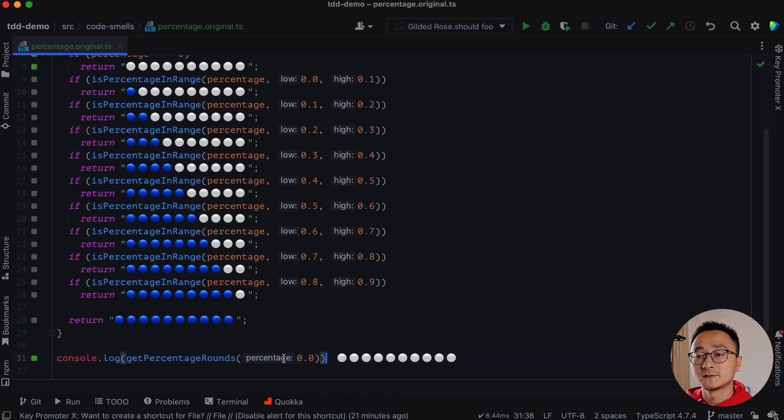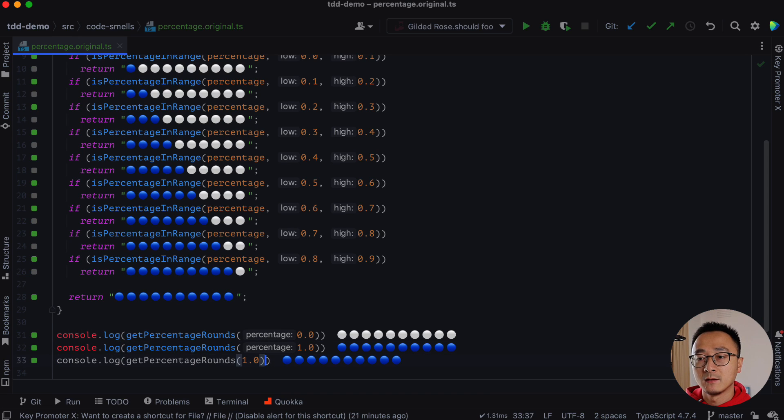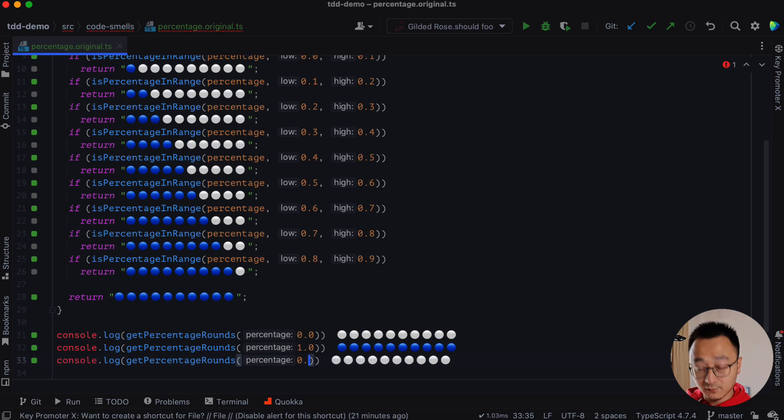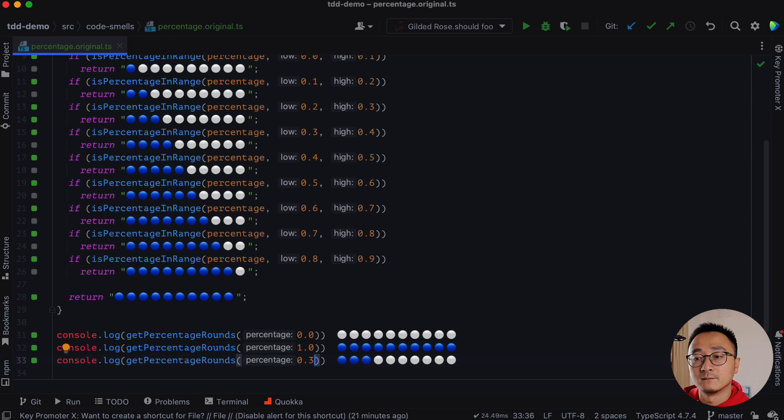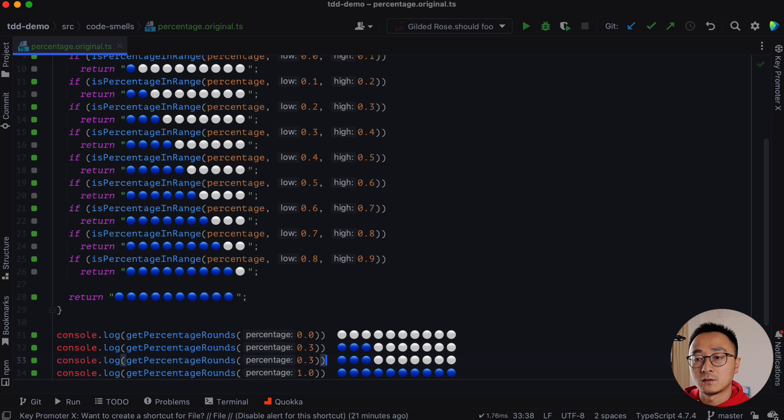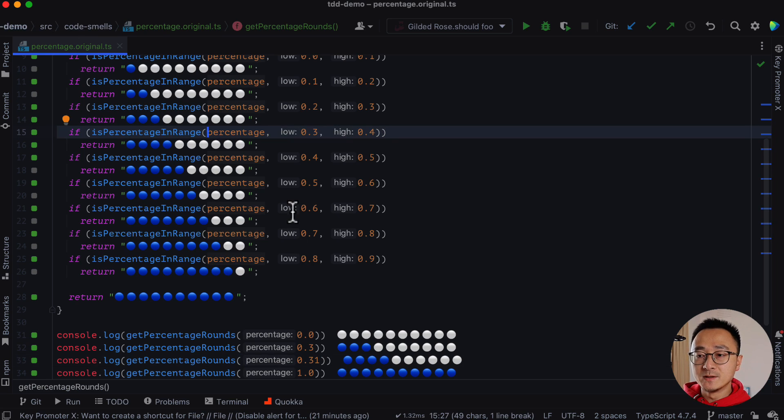Yeah, it's working perfectly and maybe we can try one. Or blue, maybe I don't know, 0.3. It's working fine as well. So let's add one more, maybe 0.31. So it works perfectly.